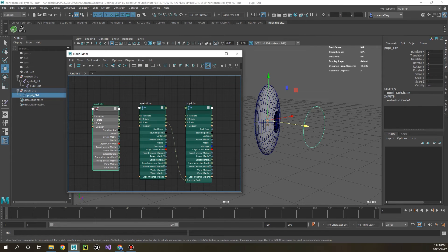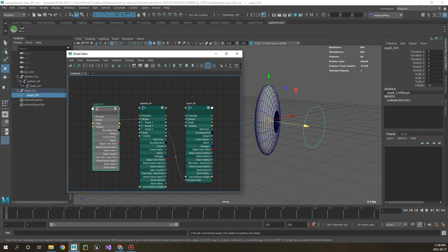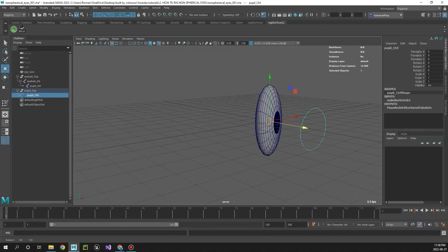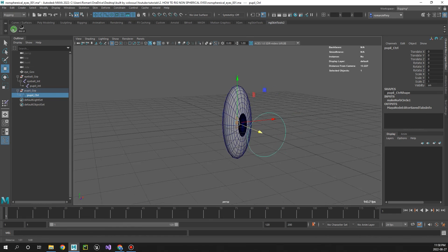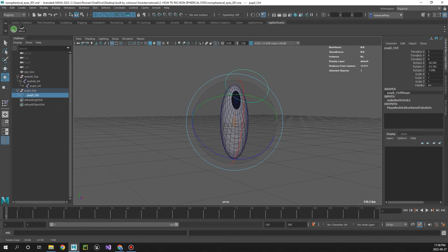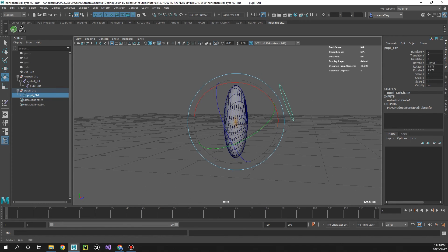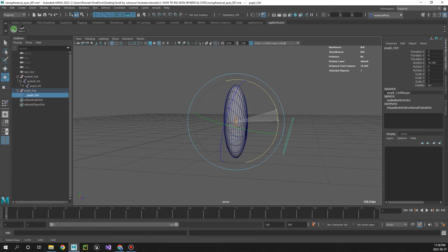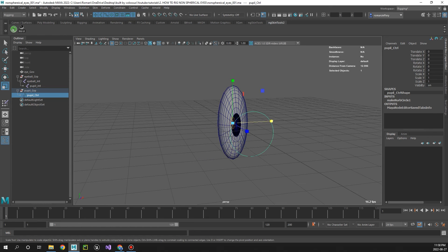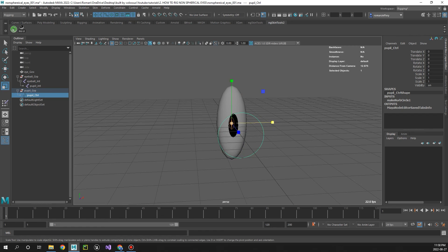So from the rotate of the pupil control connect that to the eyeball joint, and then the scale connect to the scale of the pupil joint. So now if we go ahead and rotate, there we go, beautiful. And let's try and scale, also beautiful.